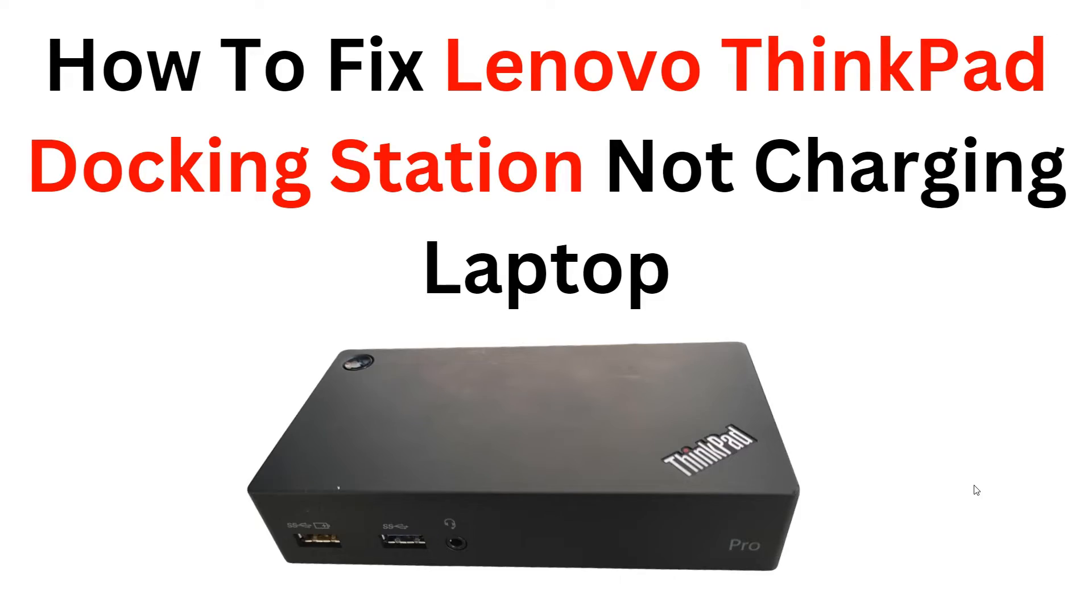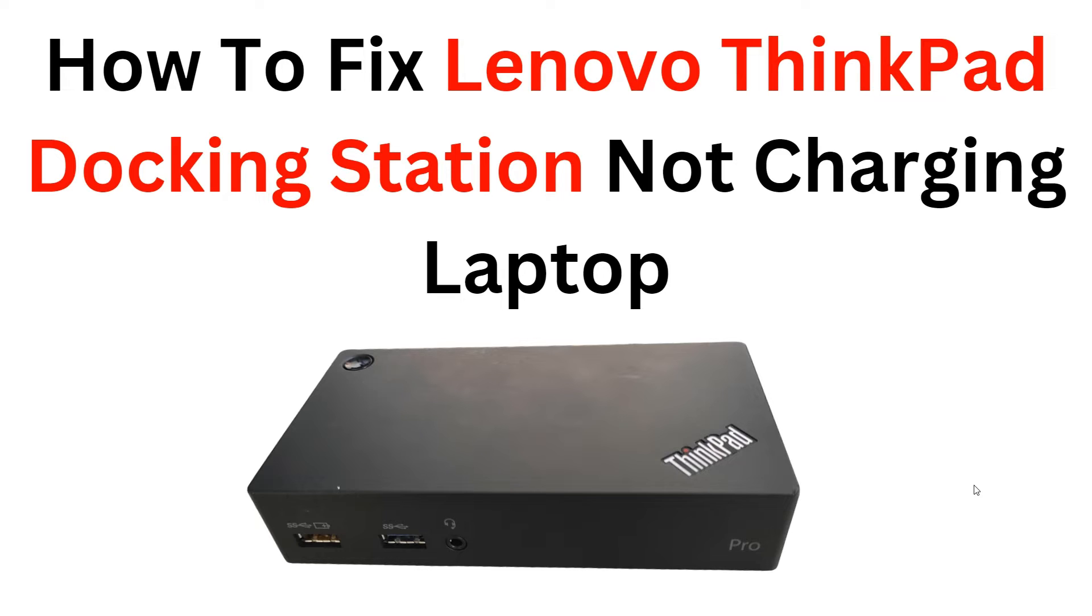Welcome back to our YouTube channel. In this video, we will guide you through the steps to troubleshoot and fix the issue of a Lenovo ThinkPad docking station not charging your laptop. Follow along as we provide detailed instructions on how to resolve this common problem and get your device charging properly again.